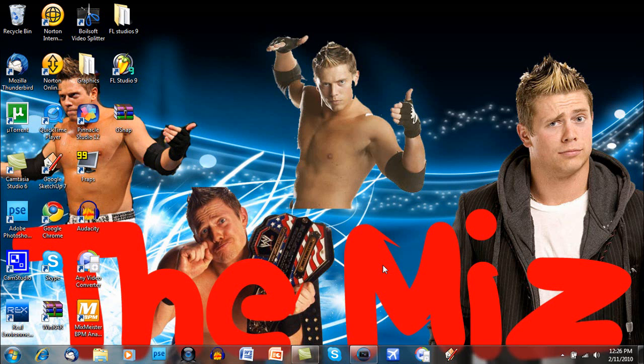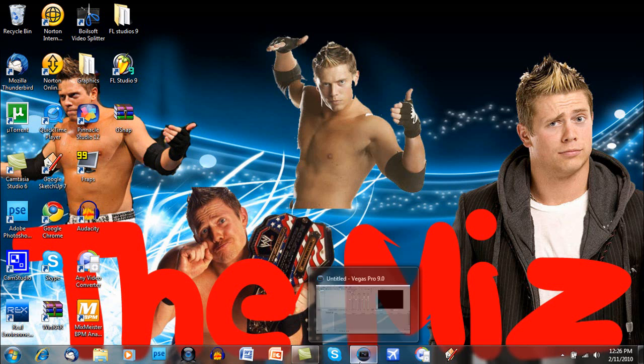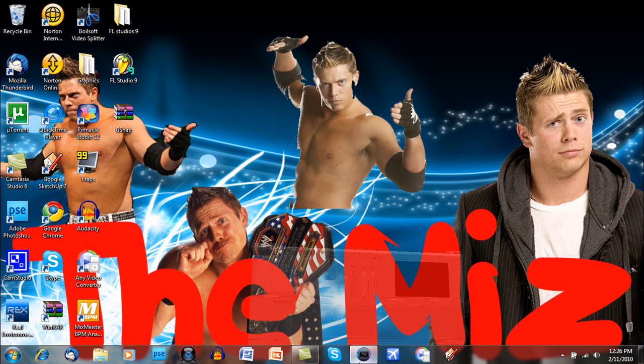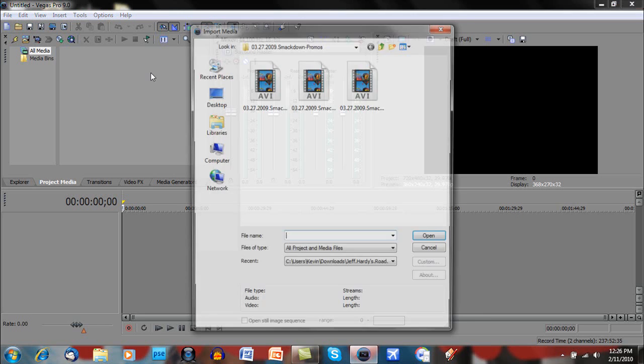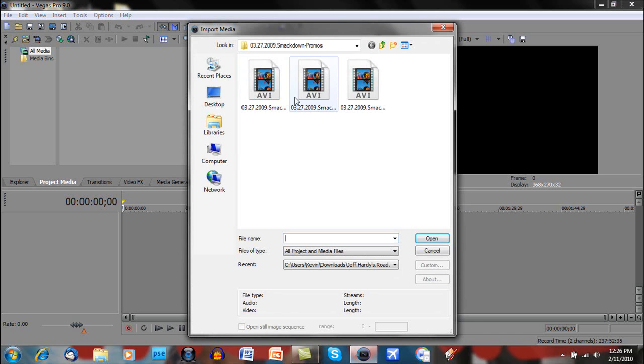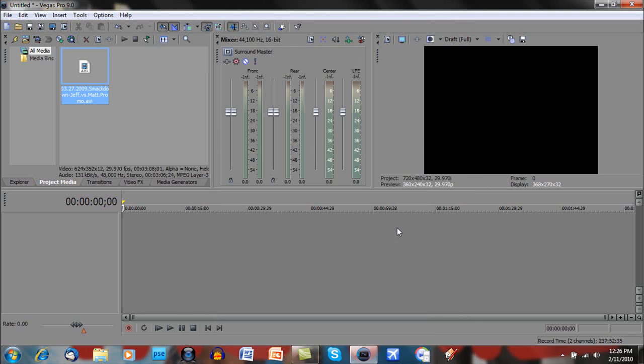Otherwise, this is going to look really bad when you put it on YouTube. So you're going to open a new project in Sony Vegas and import your media. Make sure that it's HD or widescreen already, or this will not work.